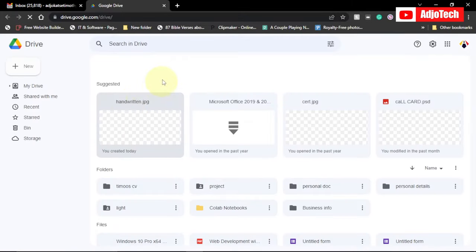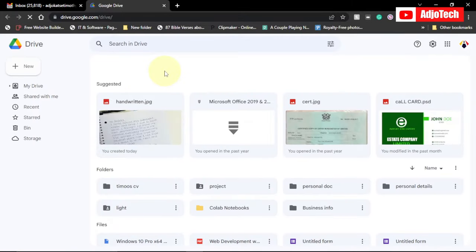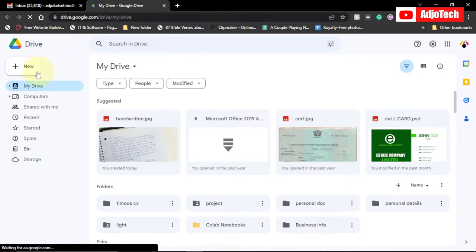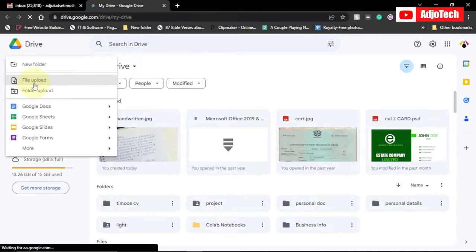Now when you open Google Drive, we're going to upload the handwritten document here. Go to New and go to File Upload.